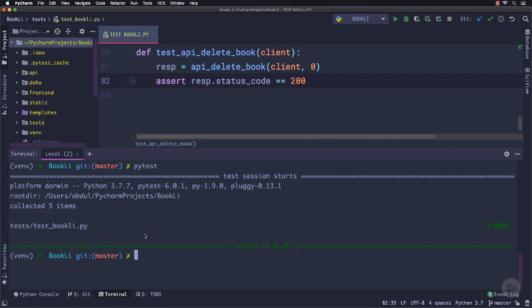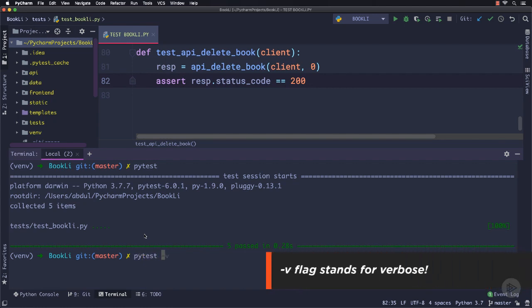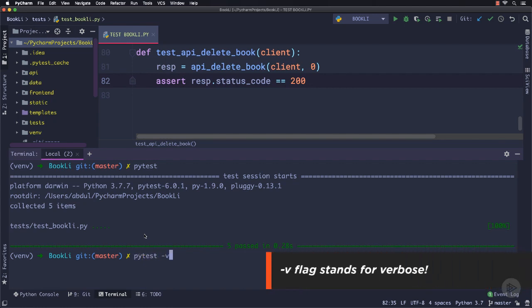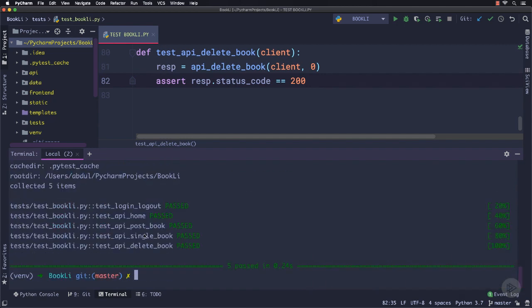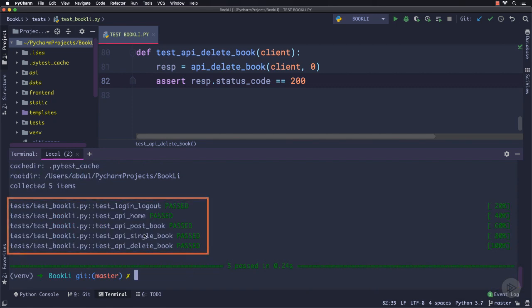Another thing is that if you want to see some details about your test cases, you can pass the -v flag with the pytest command which stands for verbose. Now if we run this command, it will provide us a little bit more detail like test names and their results.